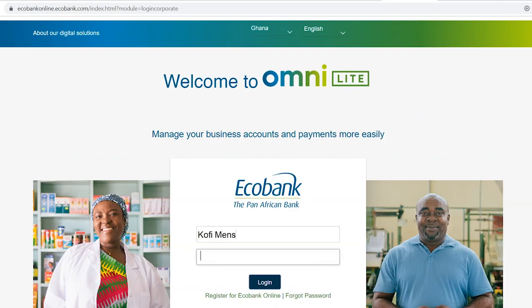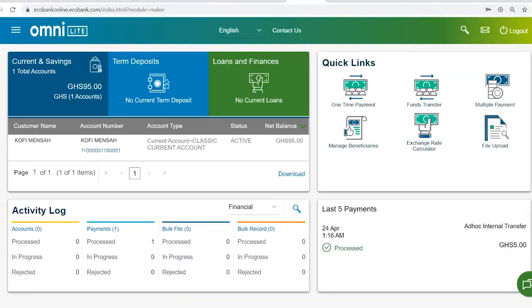Enter your username and your password. Click on the login tab. You'll be presented with the Echobank OmniLight dashboard.